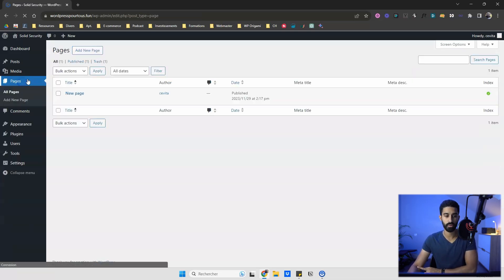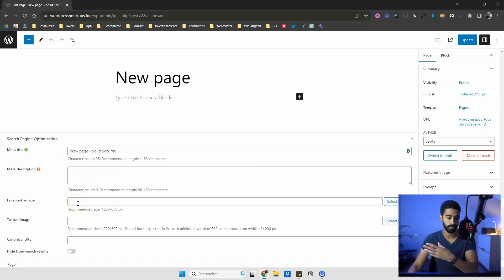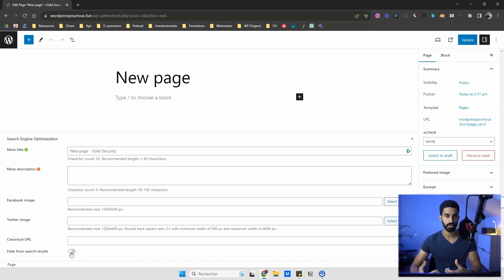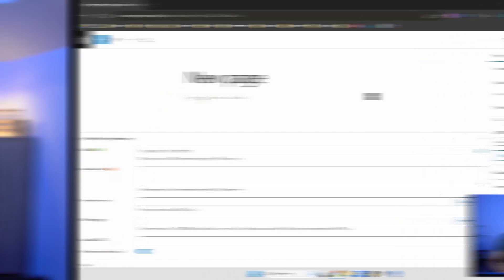Now let's jump into the Pages menu. On any page, you'll find a new section where you can enter a meta title, meta description, Facebook Open Graph image, Twitter Cards, and Canonical URL. If you don't want a page to be indexed — say, a Terms and Conditions page — you just toggle the noindex option on and that's it. You have the bare minimum, but oftentimes the bare minimum is really enough.